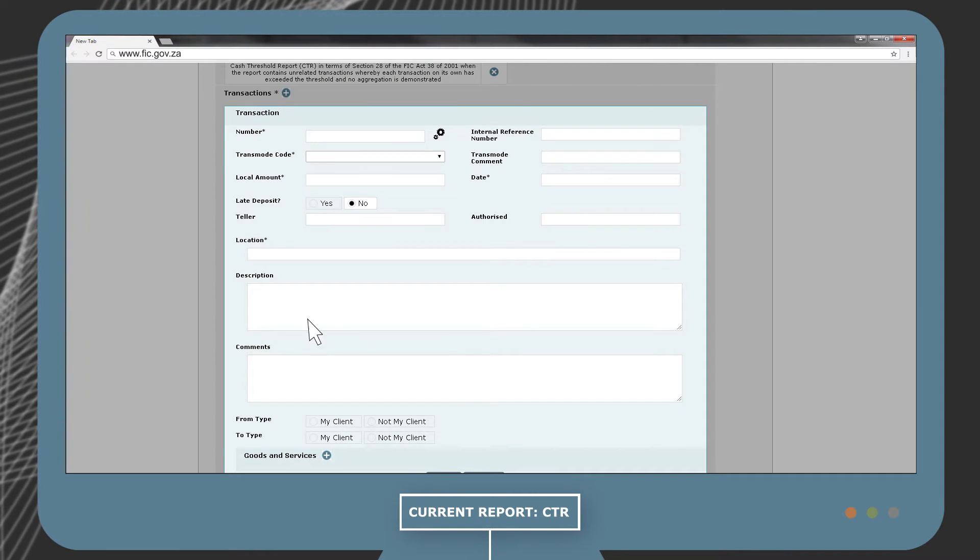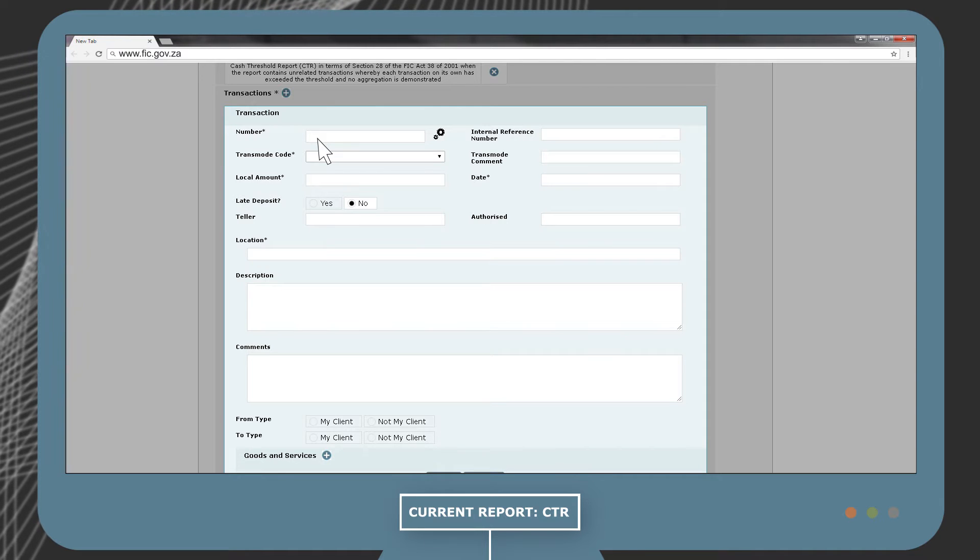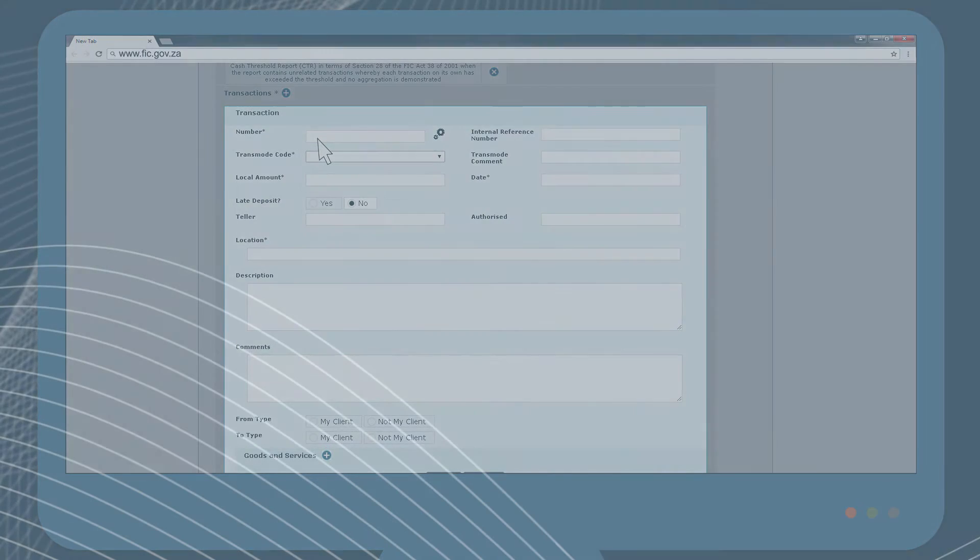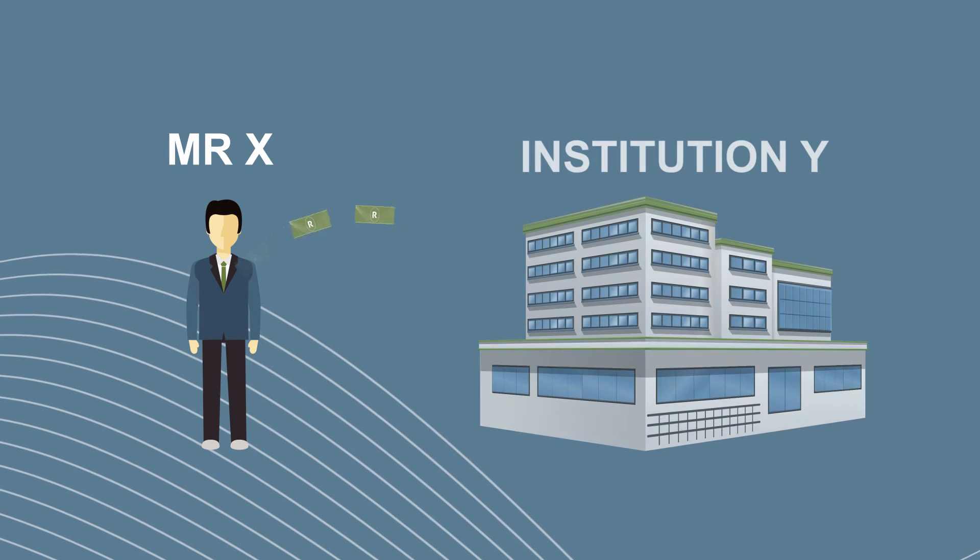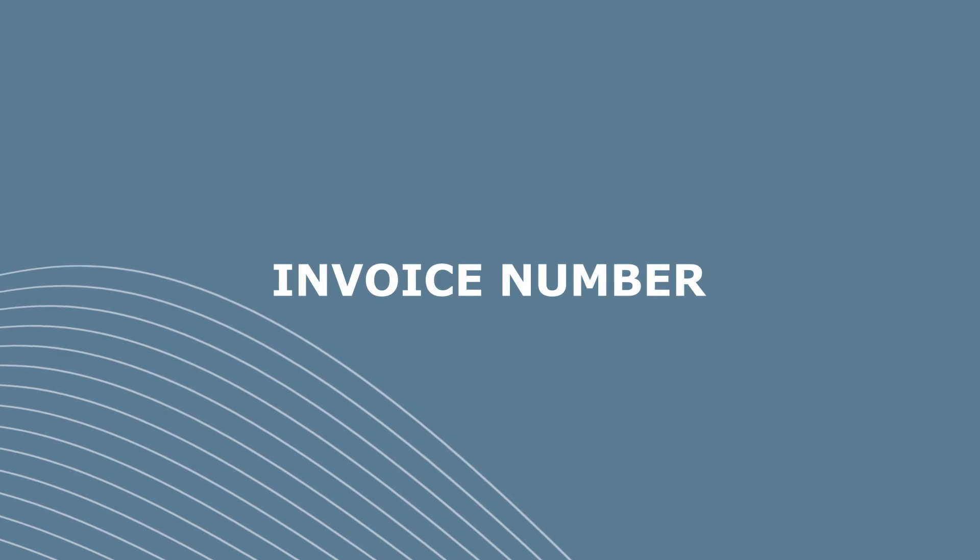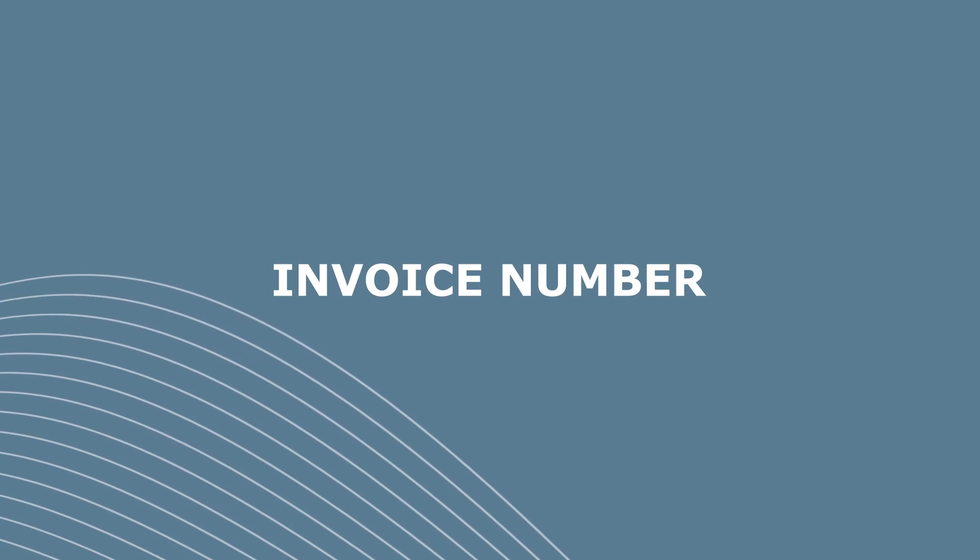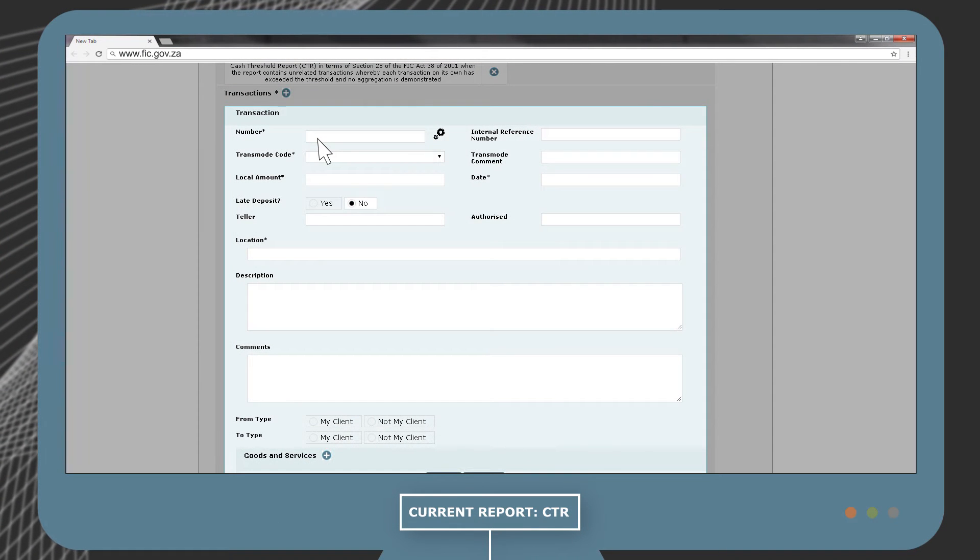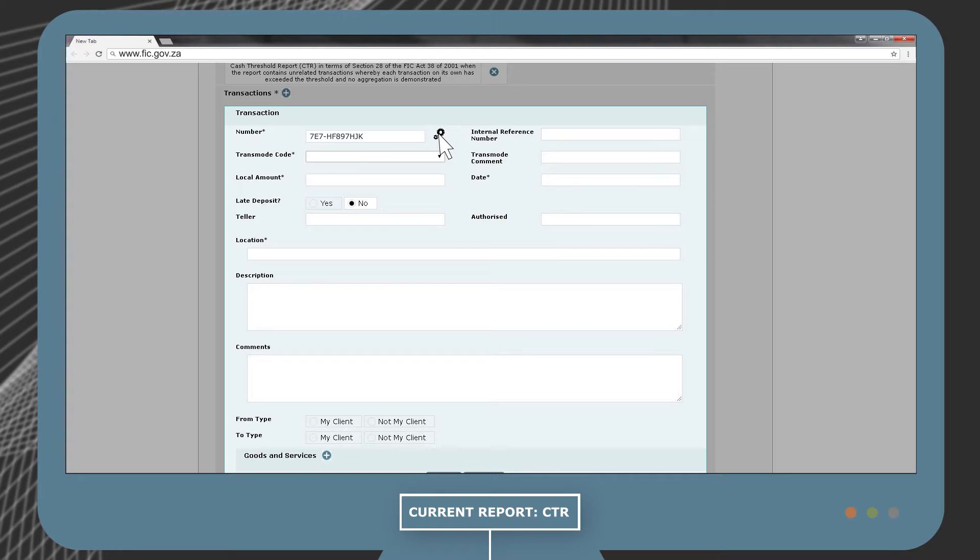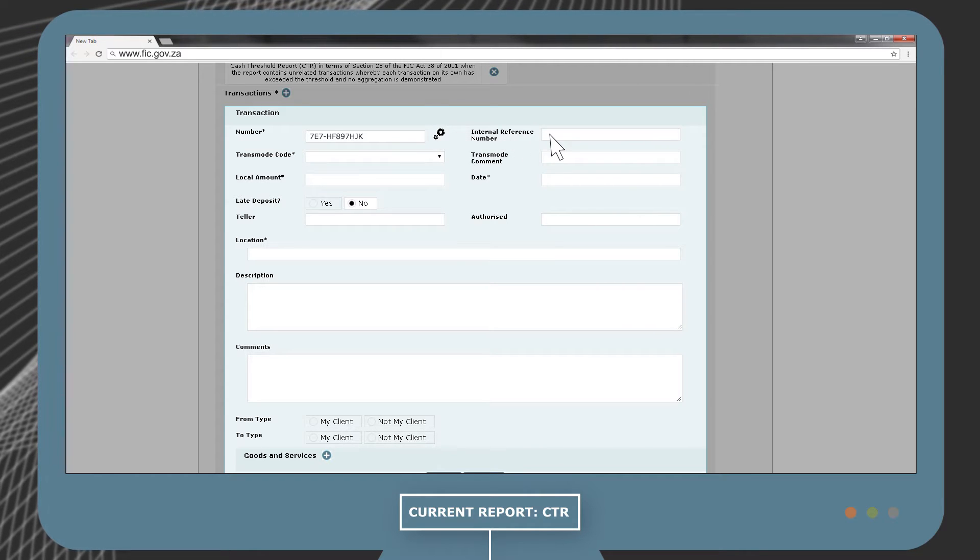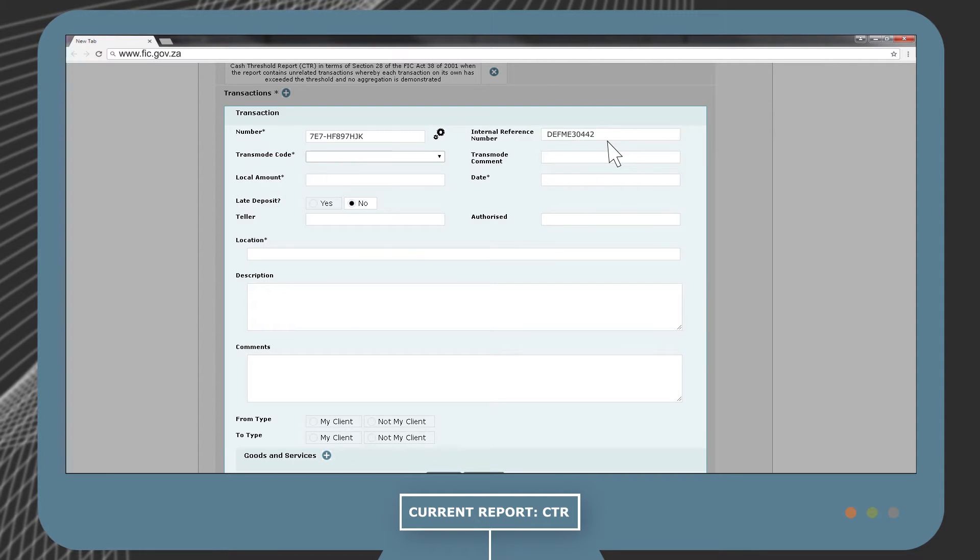In the number field, you need to complete the unique transaction number given by Institution Y. If, for example, Mr. X deposited cash into Institution Y's bank account, they would typically use the invoice number issued for this transaction. If you do not have a transaction number, you can generate a unique number from the system by clicking the gear icon. The internal reference number is Institution Y's internal transaction reference number.